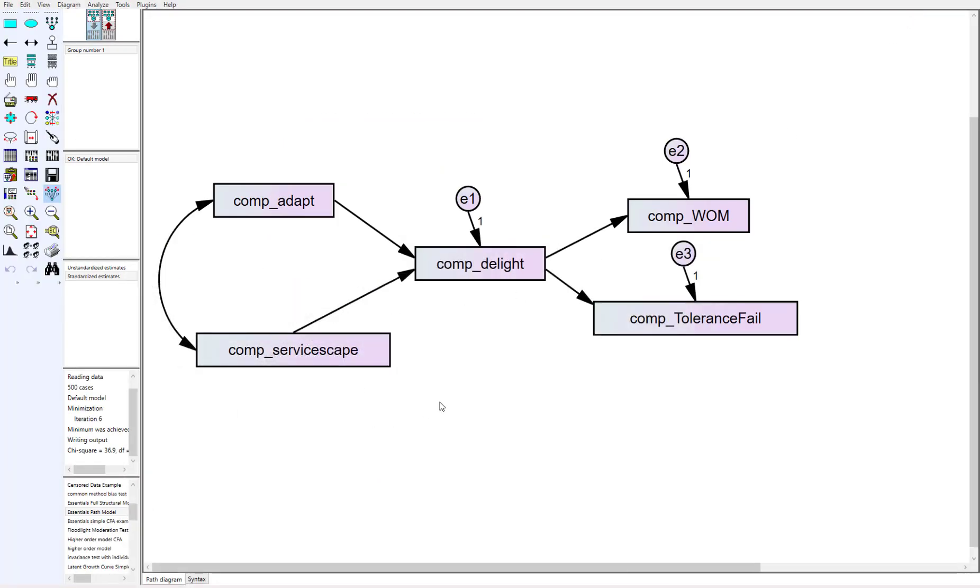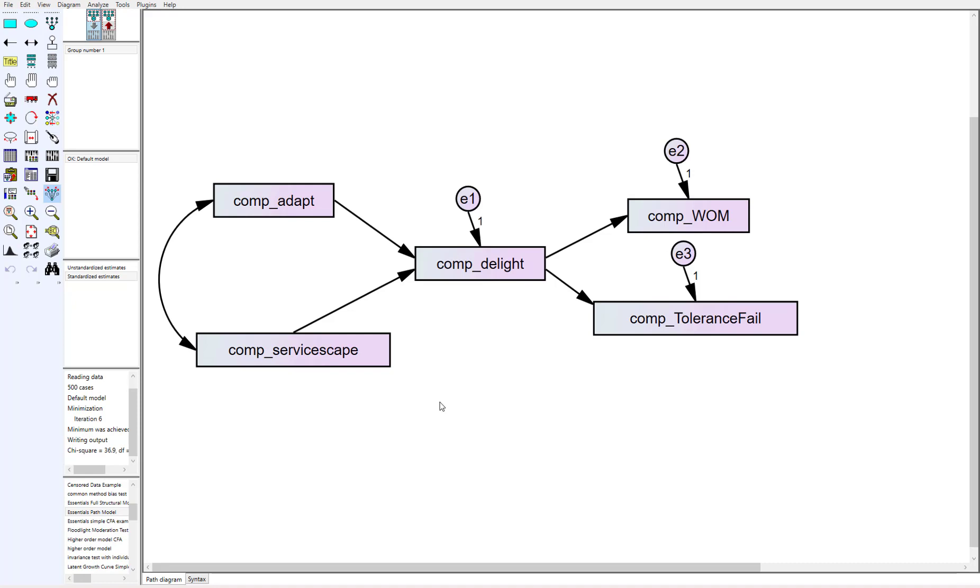And so before we jump into this I want to tell you about should I delete outliers or not because there's kind of a debate. Some people will say you should never delete outliers because those individuals' voice should still be represented in the data because they're there. Just because they're not the norm doesn't mean they don't have value.